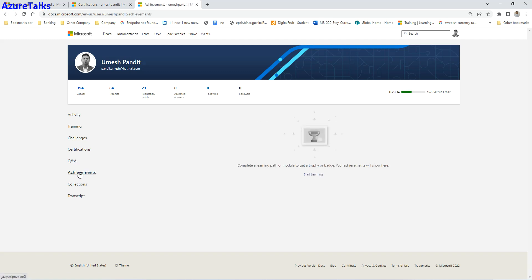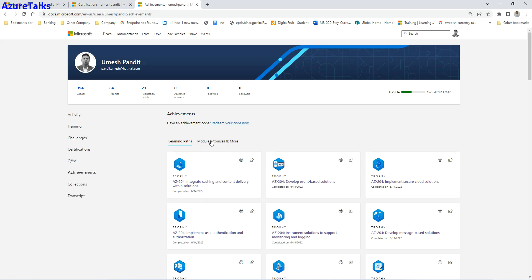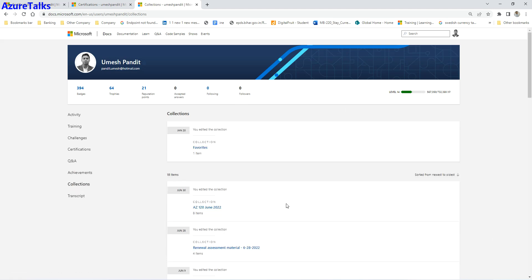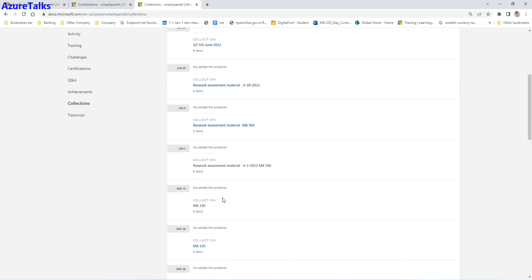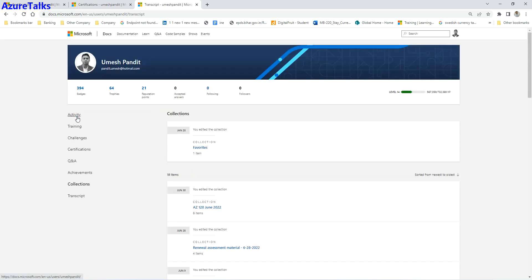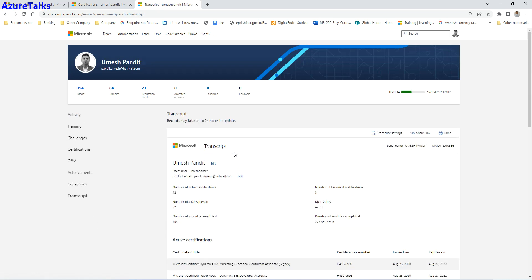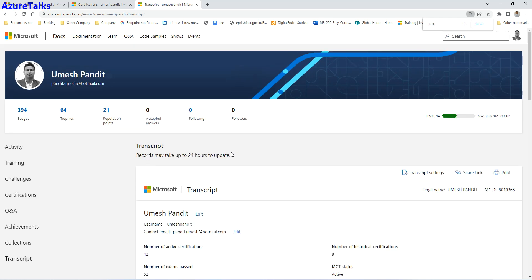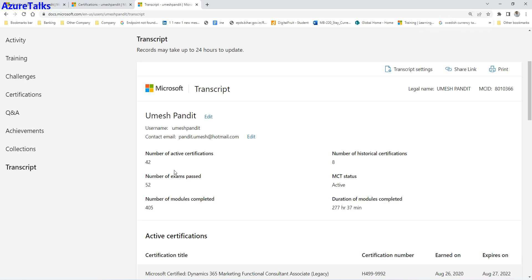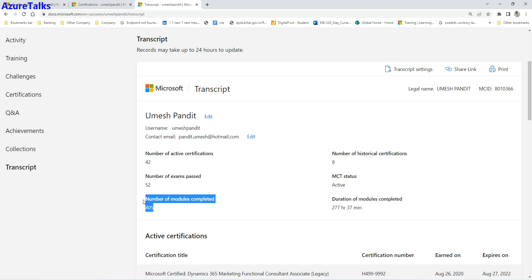Achievements shows the trophies you earn by completing modules. Collections are groupings you create yourself — for example, if I want to study AZ-120 or work through renewal assessments, I create a collection and study from it. Transcripts provide detailed information about your certification history, including your legal name, username, contact email, active certifications, exams passed, and the number of modules completed on Microsoft Learn.